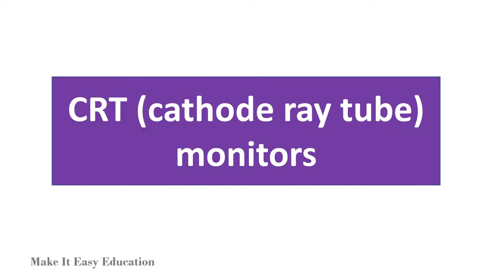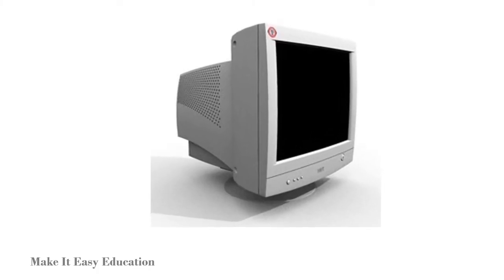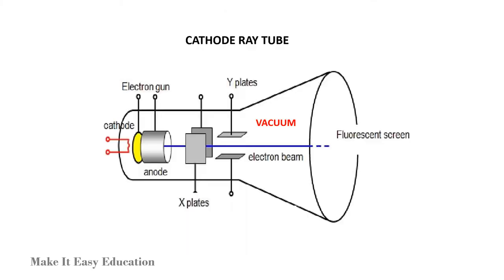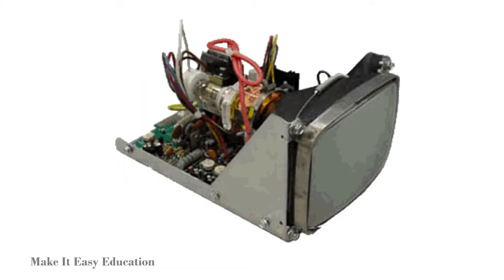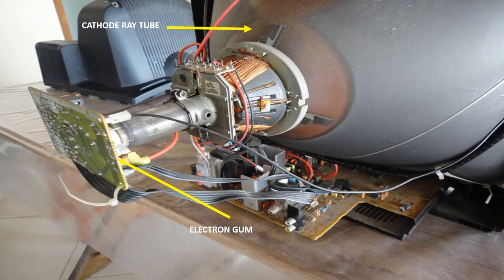CRT (cathode ray tube) monitors employ CRT technology. A cathode ray tube is a vacuum tube containing an electron gun at one end and a fluorescent screen at another end. This is the cathode ray tube inside the monitor.